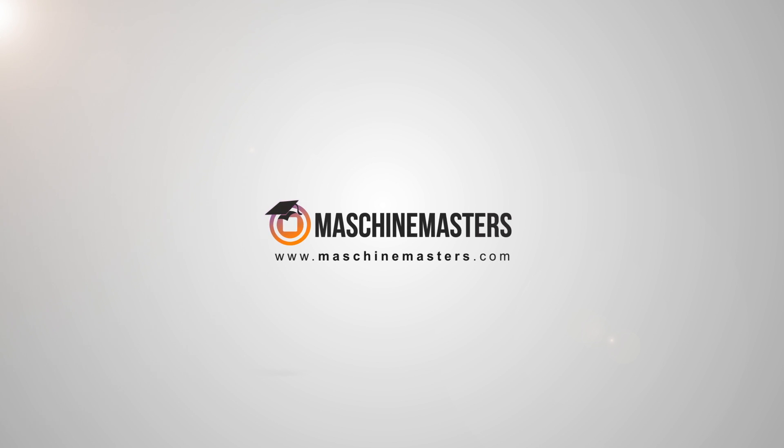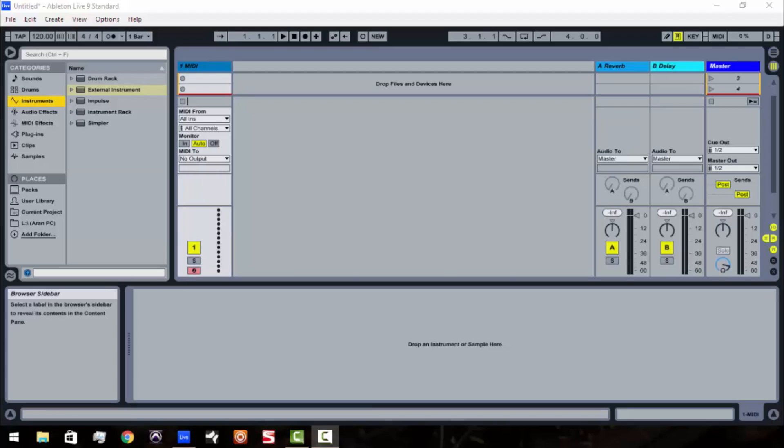What's going on ladies and gentlemen, this is James Jackson with www.MachineMasters.com checking in with another Machine Masters exclusive tutorial.